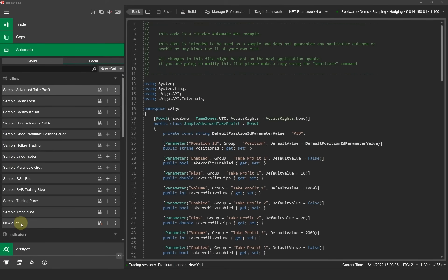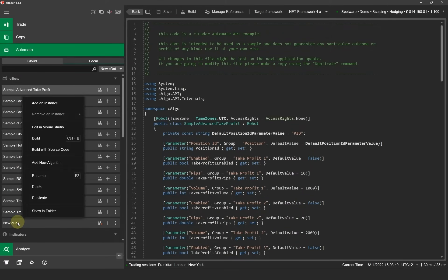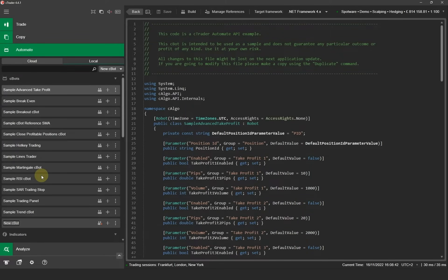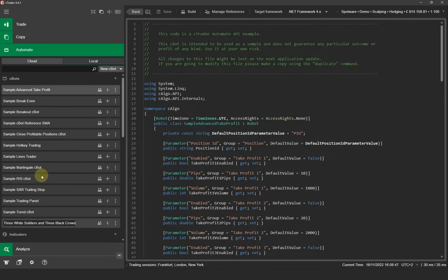The next step is to change the name of the Cbot. You can do this easily by highlighting the Cbot, right clicking your mouse and selecting rename. We're now going to type in the name of our strategy which is three white soldiers and three black crows. Once you've typed in the name of the strategy you can then press enter on the keyboard to apply the new name.